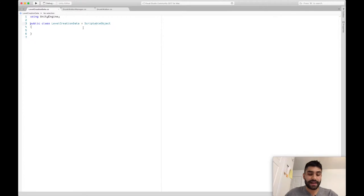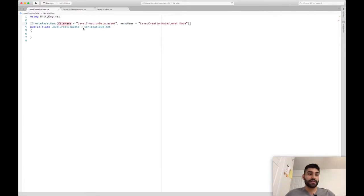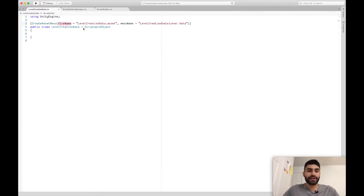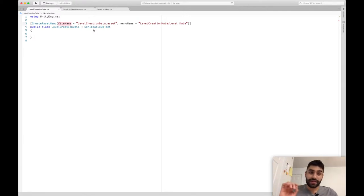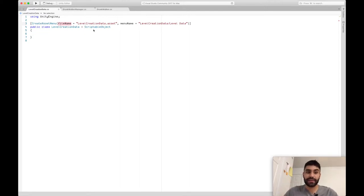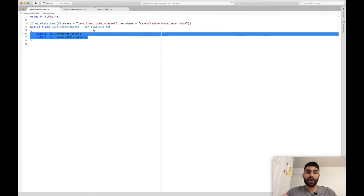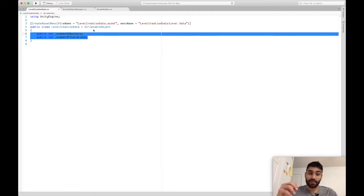The first class is Level Creation Data. You want it to be a scriptable object asset, so when you right-click in Unity you can see a little create button, and we'll be able to use that to create this Level Creation Data. It's going to have two simple things for now: the number of walkers and the number of iterations. So if in your game you have different levels that use different numbers of walkers or iterations, this will be able to take care of that.